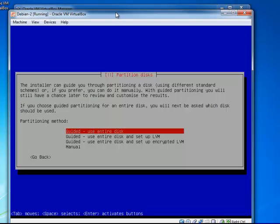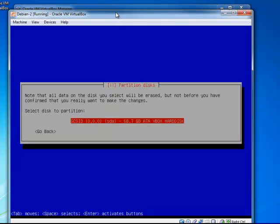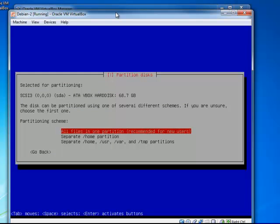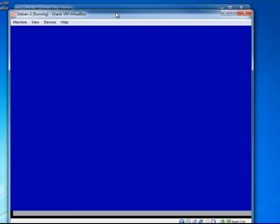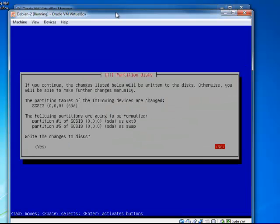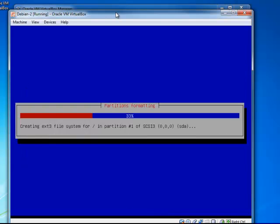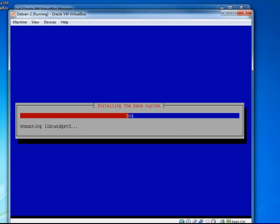I will use the entire disk. All files in one partition recommended for new users. I just accept it and go ahead. Do the changes to the disk. And it's doing its thing to the disk, which is a virtual disk. Hence it's not actually doing any potential damage or anything to my actual physical disk.